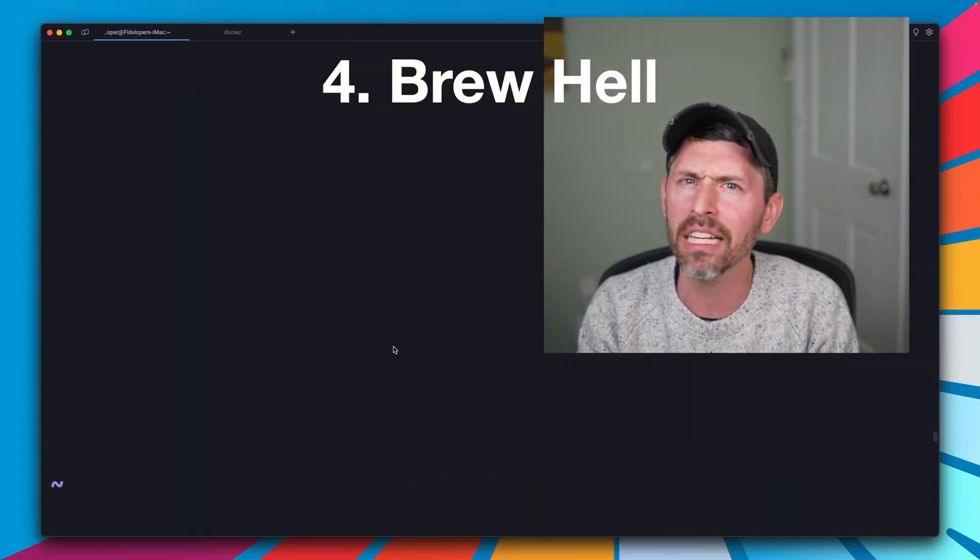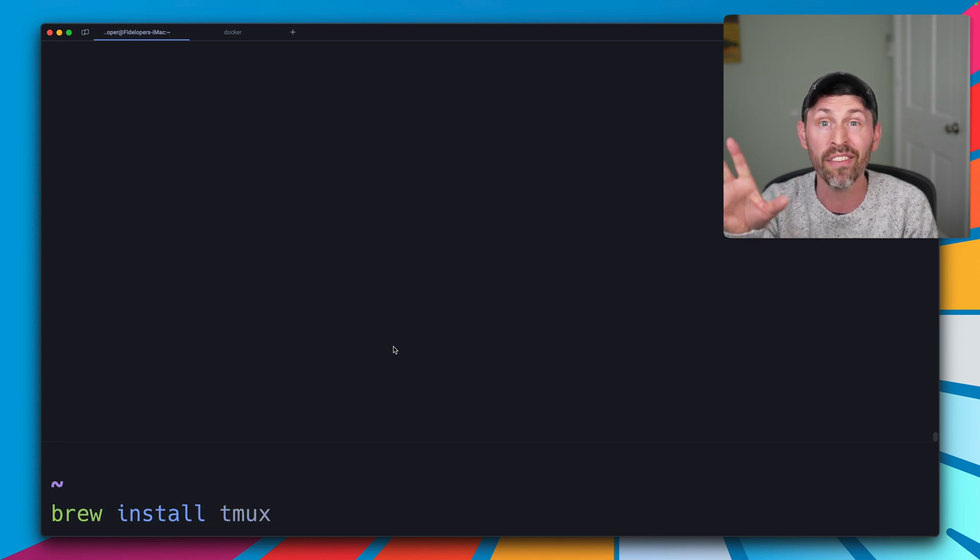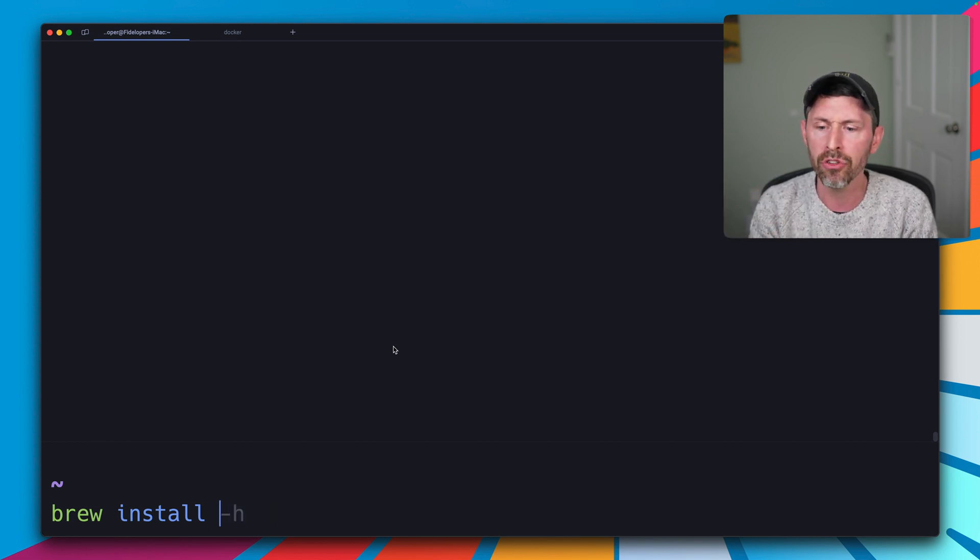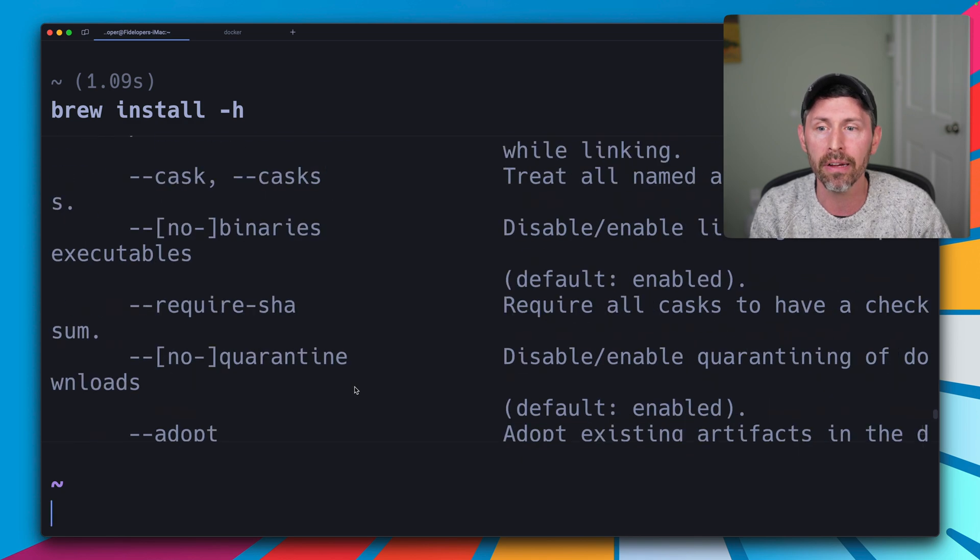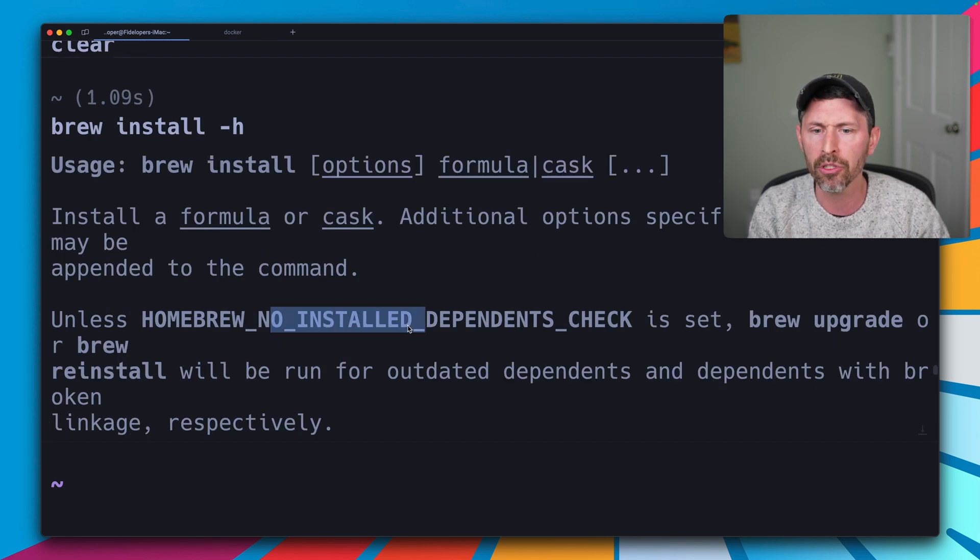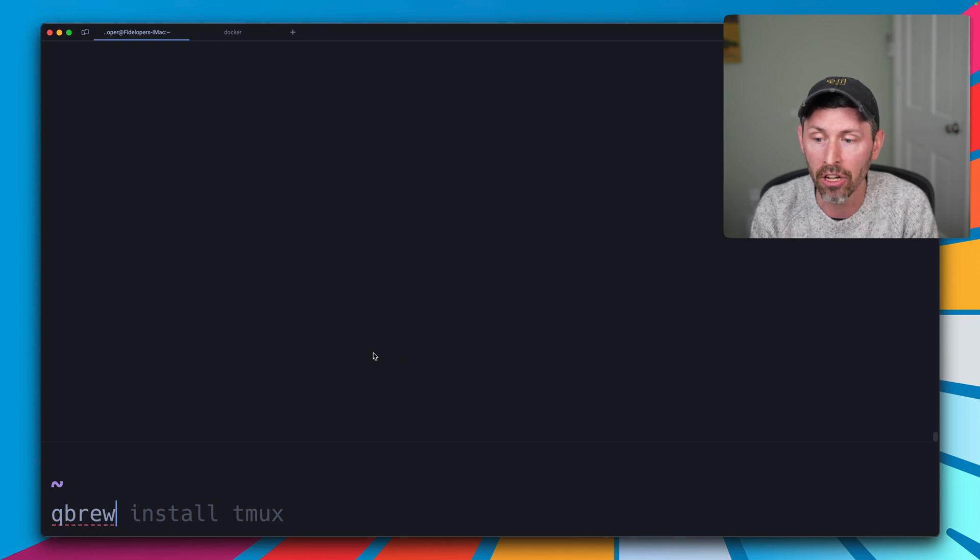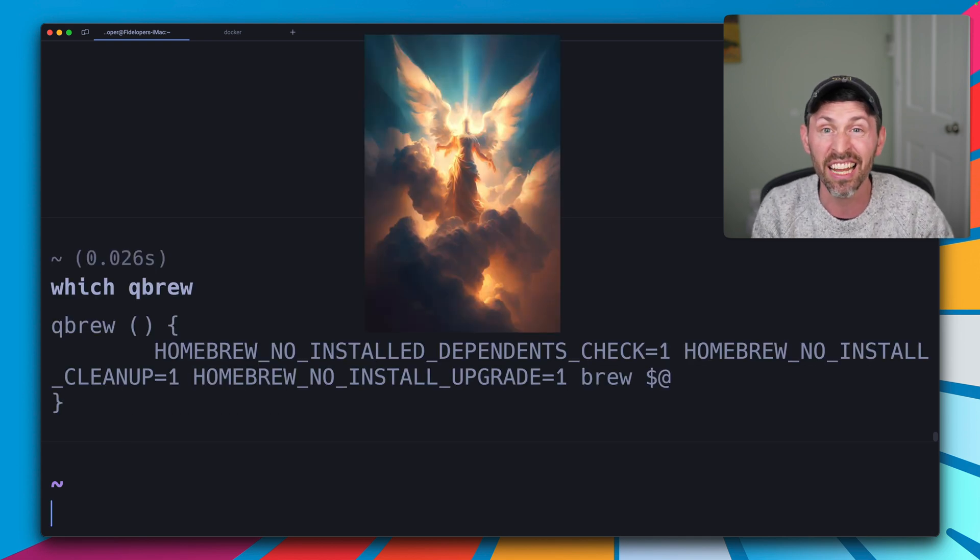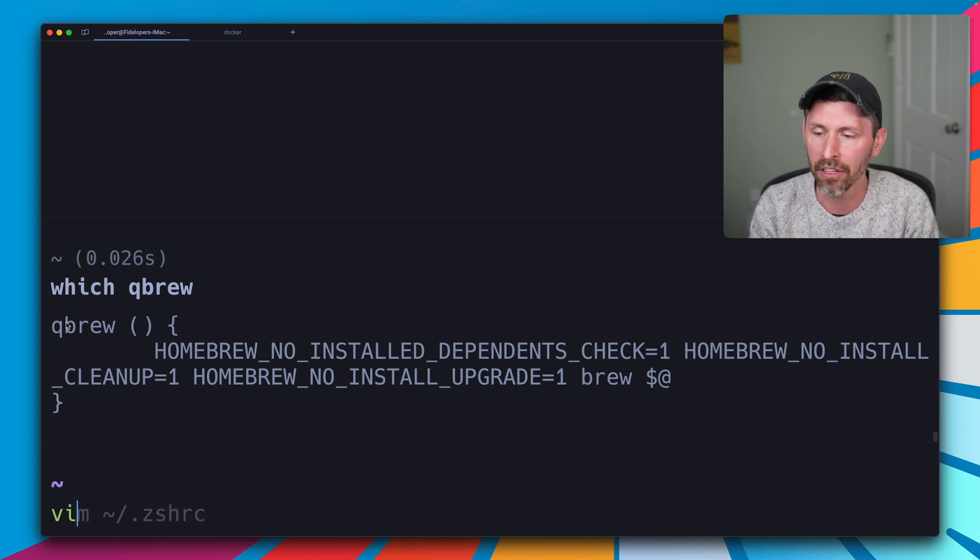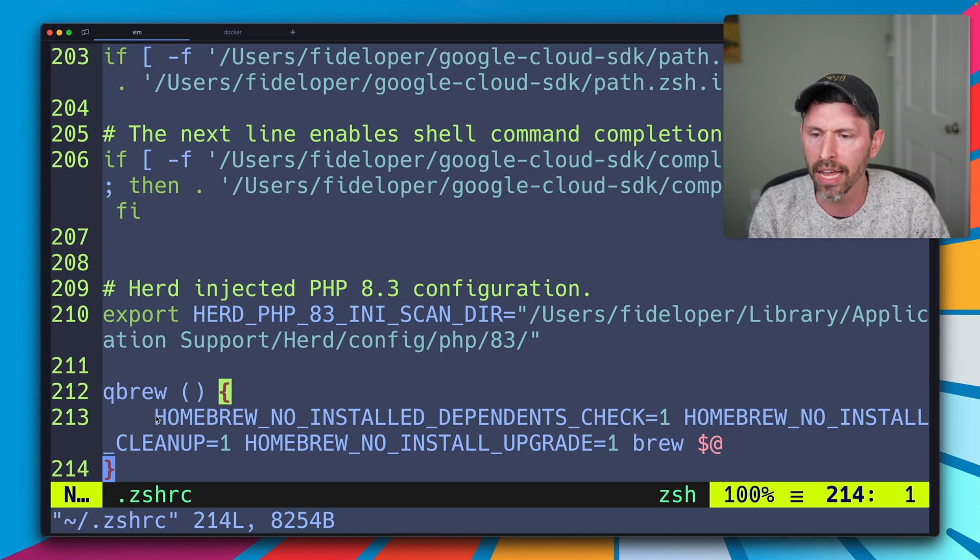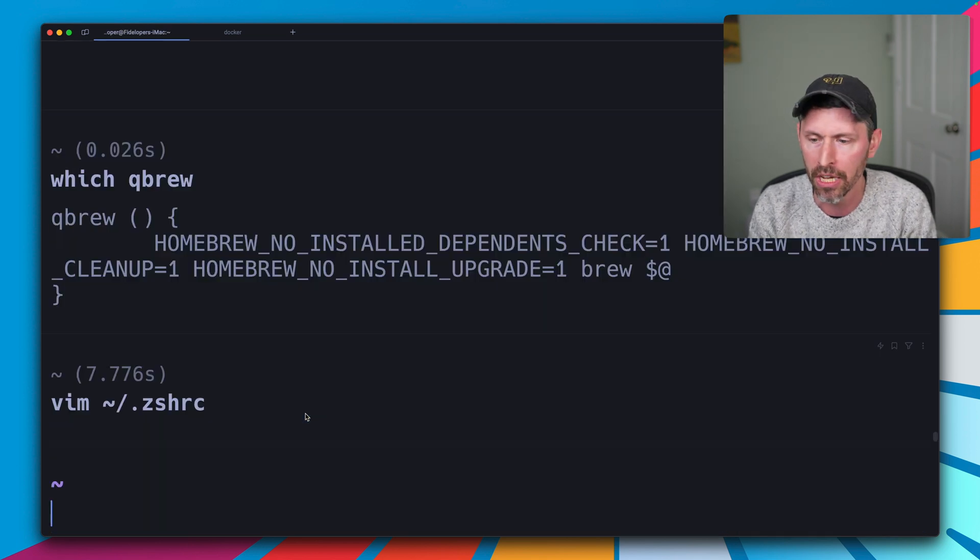Next up, installing and updating stuff with brew. If you've ever done brew install and all of a sudden it's installing and updating everything else you've ever installed with brew, there's a way to stop that. If you do brew install dash h, there is some documentation up here. Yes, read the documentation. And it'll have a bunch of environment variables you can set to tell brew not to run all that stuff. So what I've done is I've created a command called qbrew. qbrew is quiet brew. And if I just do which qbrew, we'll see it's just an alias. This alias I've defined as a function inside of my .zshrc file. In fact, let's look at that. I have a function called qbrew and it just runs brew, passing any arguments we pass it, but it sets those environment variables.